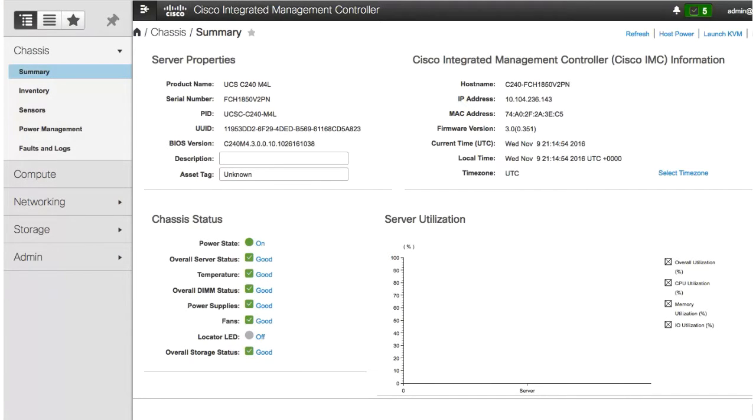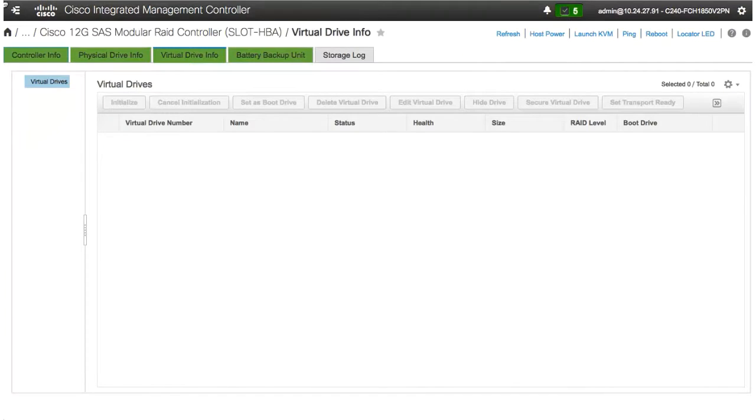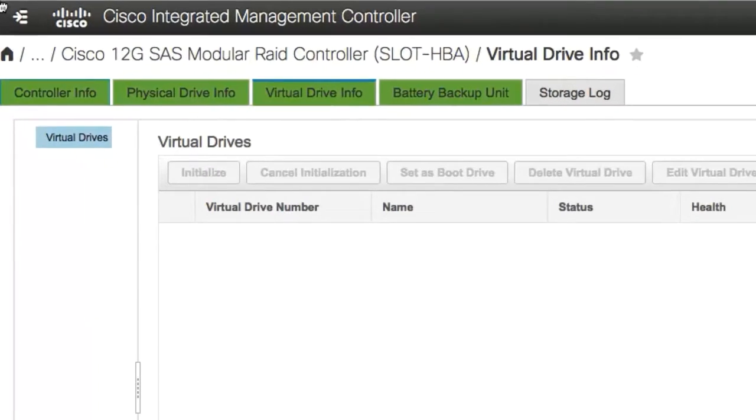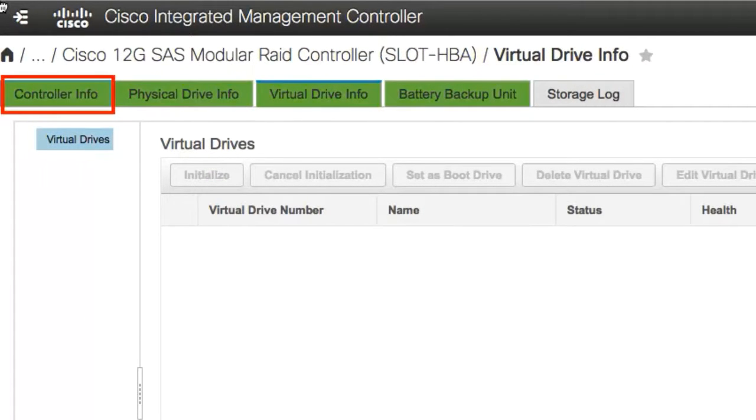In the Navigation pane, click the Storage tab and select the RAID controller. On the Work pane, click the Controller Info tab.